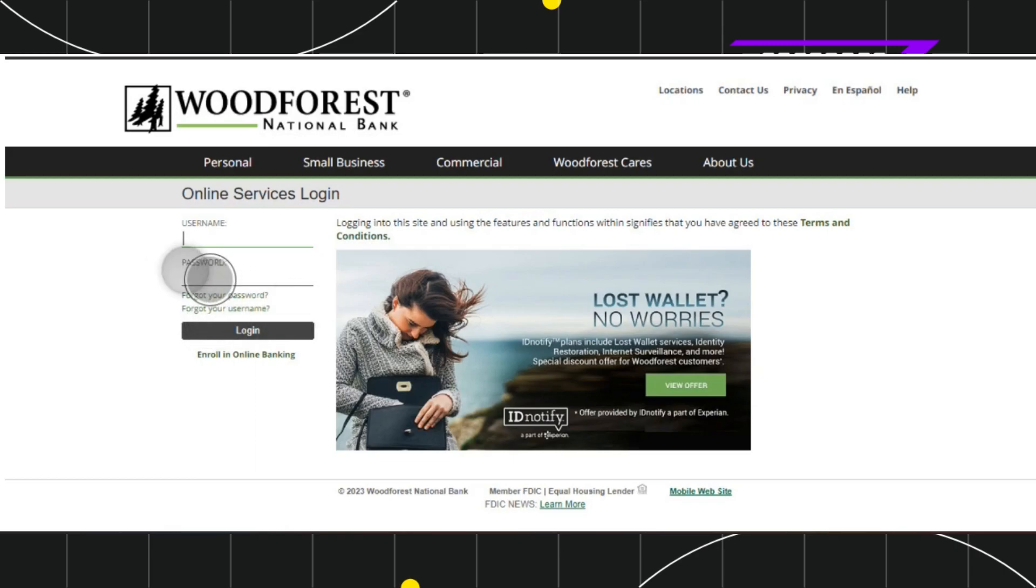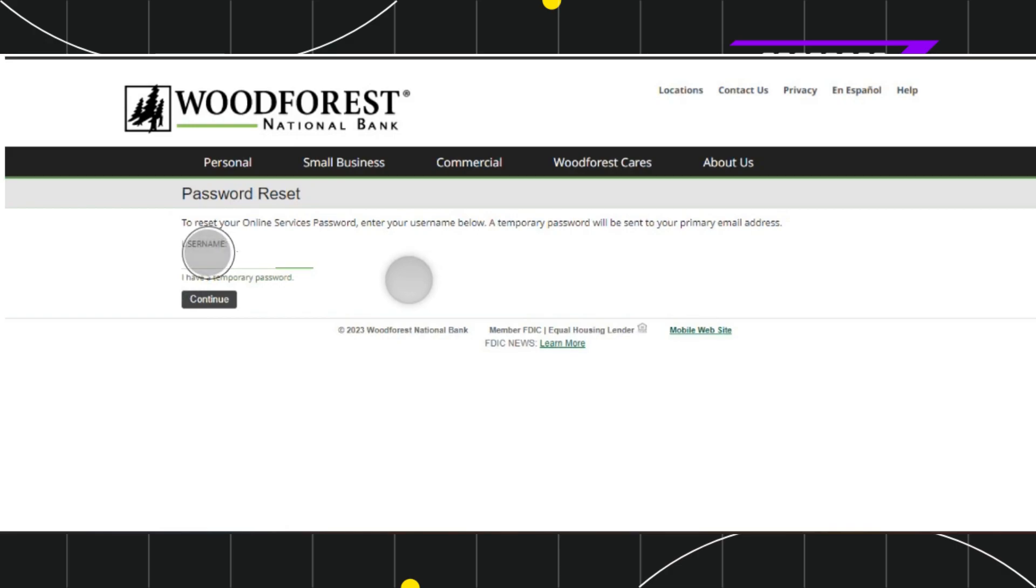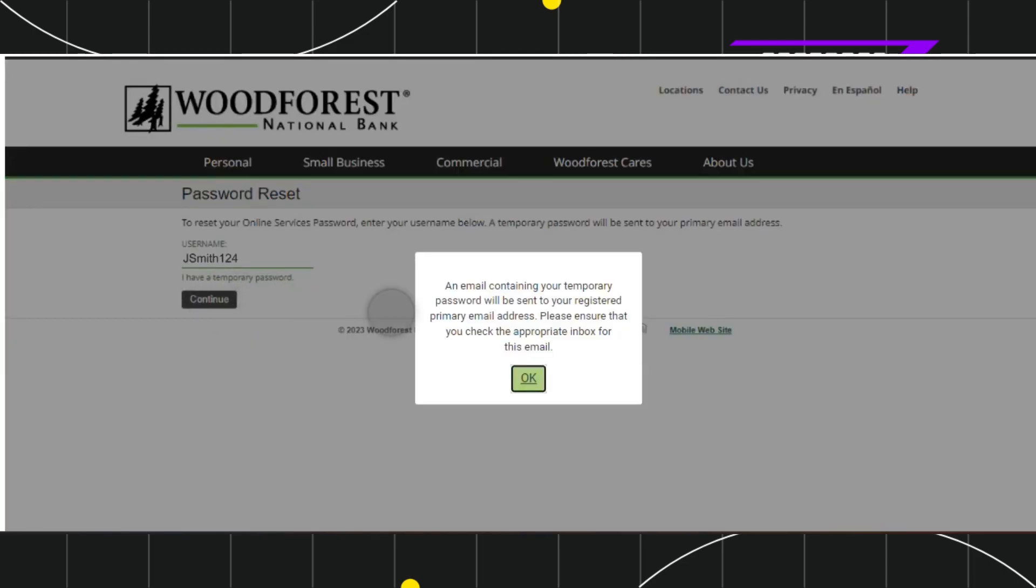After selecting it, you'll be redirected to this password reset page where you'll have to provide your username first. So after providing your username associated with your Woodforest National Bank account, you'll have to press continue.